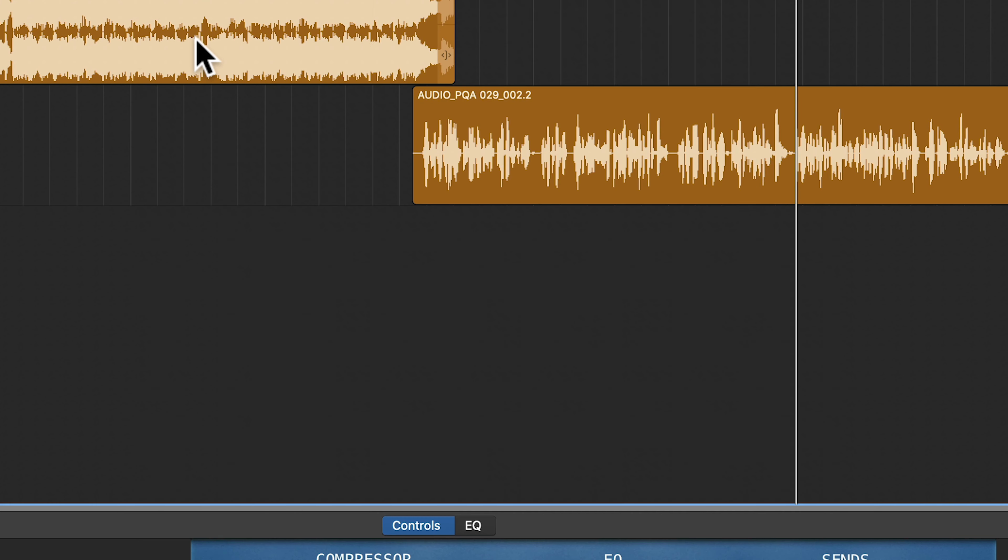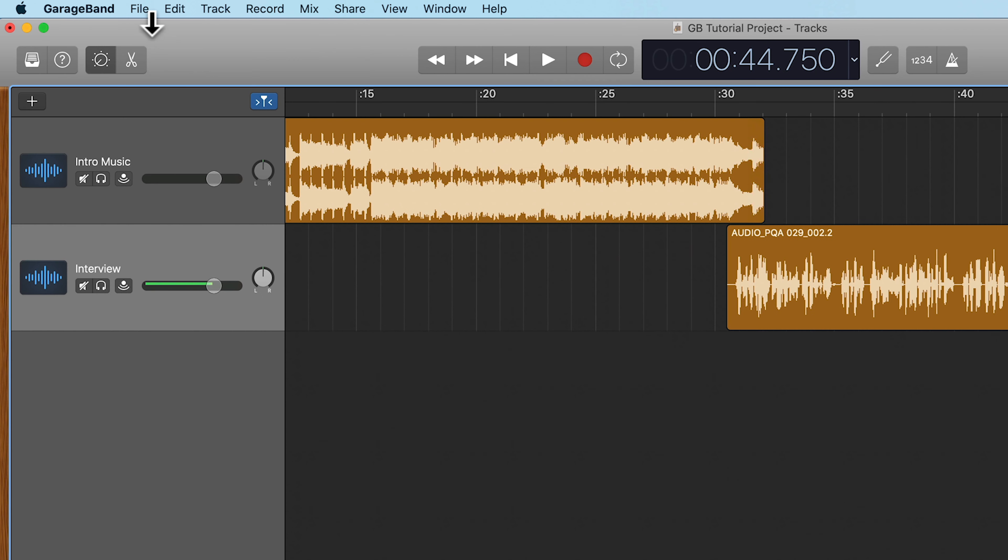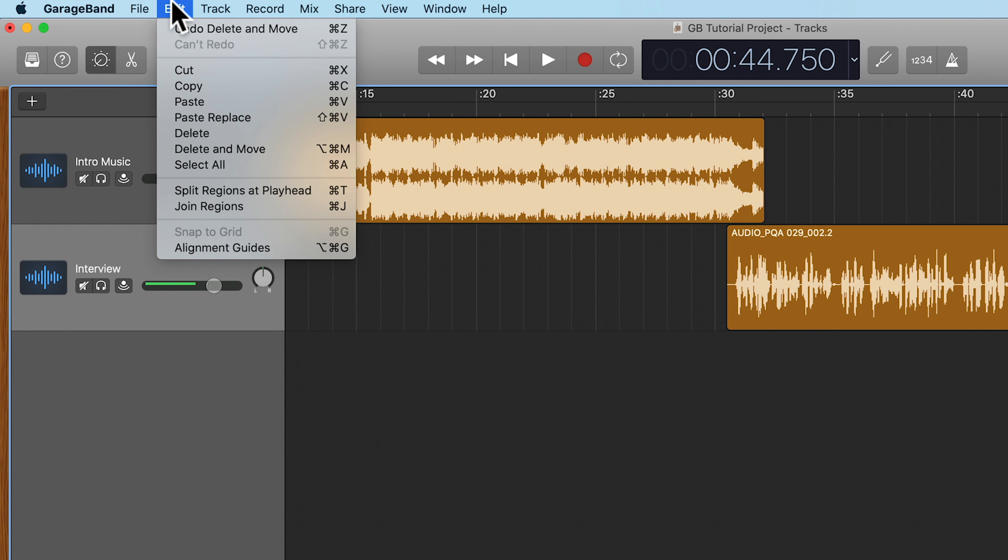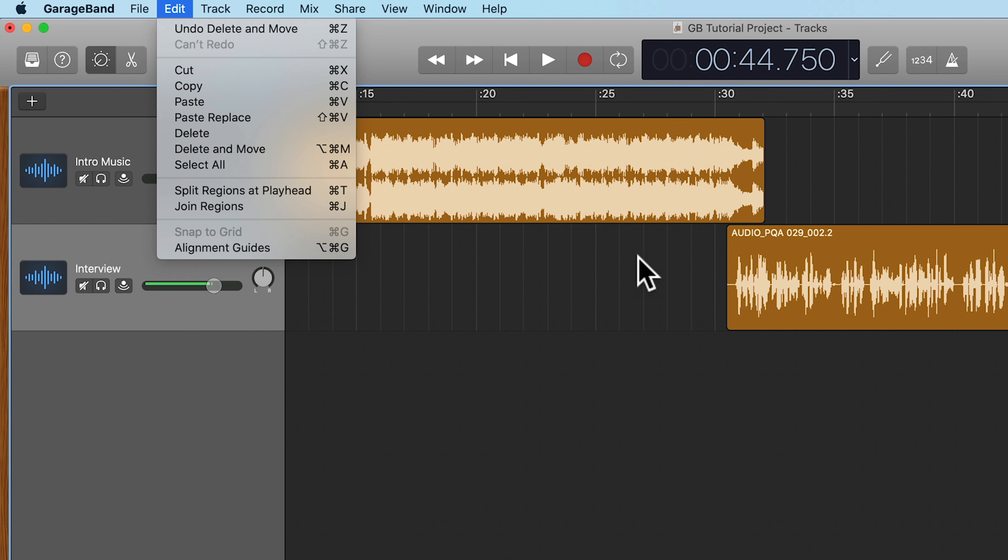So if I go back to GarageBand and go to Edit, boom, I now have Option Command M as the keyboard shortcut for Delete and Move.